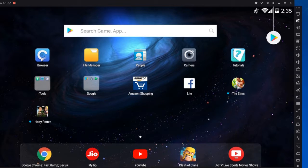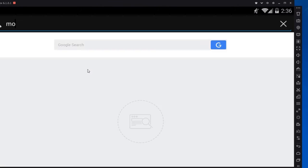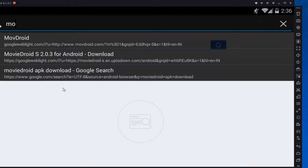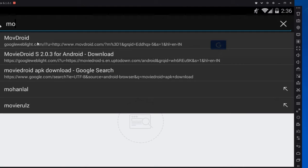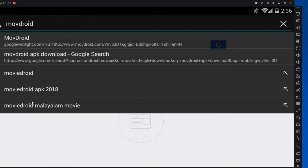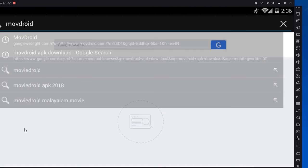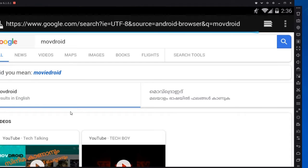For that, open your browser and type move droid. Not movie droid, it's move droid.